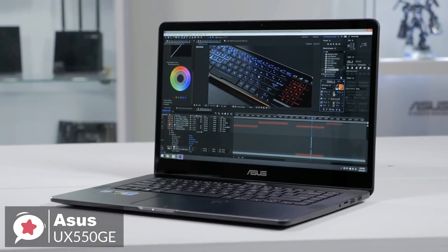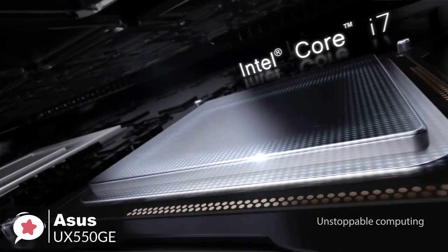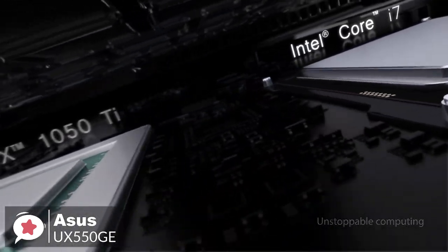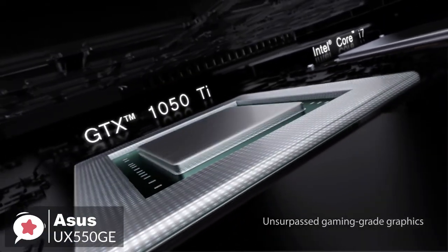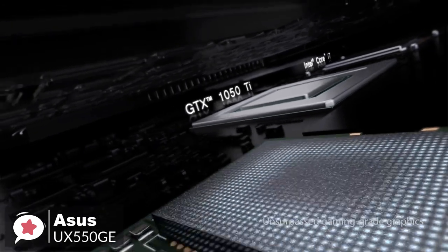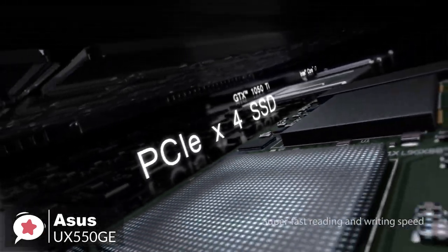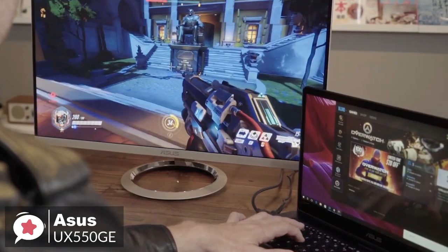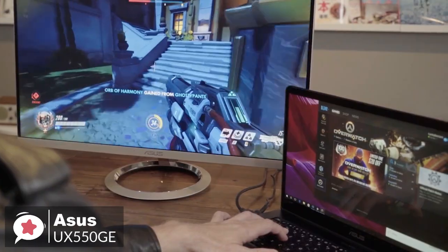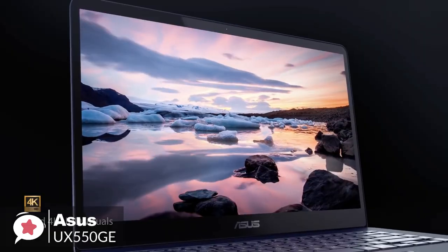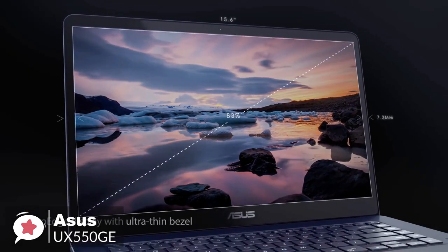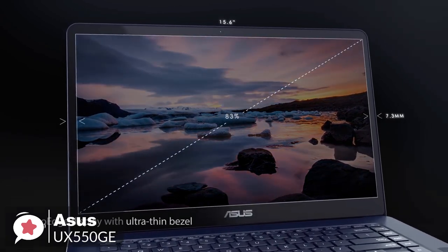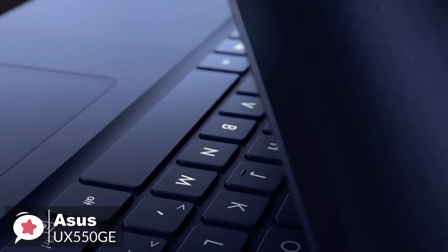On to performance, the Asus ZenBook Pro 15 is based on Intel's 6-core Core i7-8750H processor with 16GB of DDR4-2400 memory, as well as a 512GB NVMe SSD. The laptop has an NVIDIA GE Force GTX 1050Ti GPU with 4GB of memory that drives its 15.6-inch UHD 4K touch display, featuring a 3840x2160 resolution.